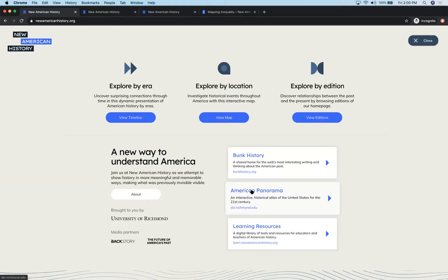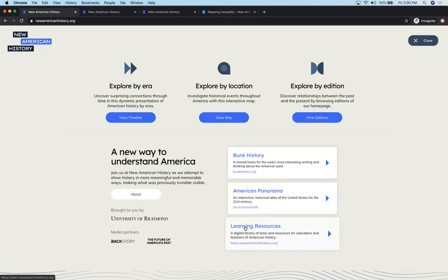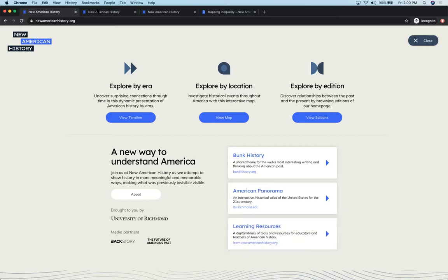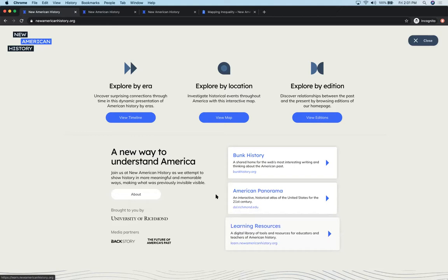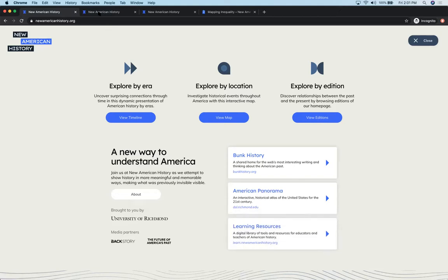You already have a good overview of our premier resources, which are Bunk History, the connection tool for using current events, and you spent a good bit of time on Panorama. So I feel like now you're in a really good place to jump into some of the learning resources.